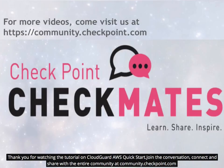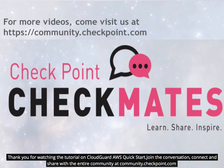Thank you for watching the tutorial on Checkpoint CloudGuard AWS QuickStart. Join the conversation and share with the entire community at community.checkpoint.com.